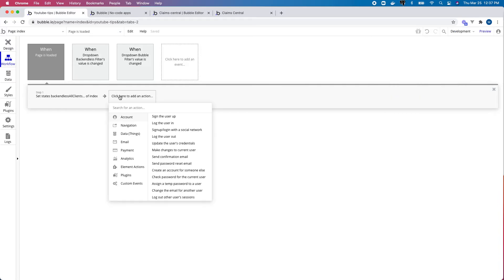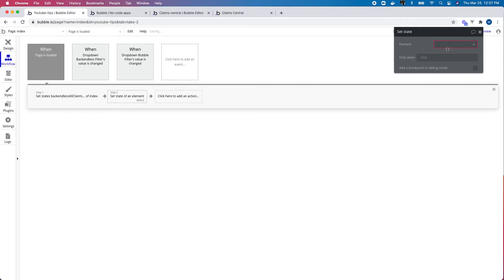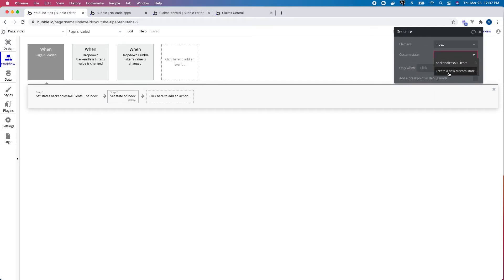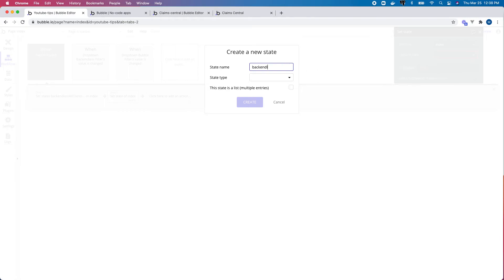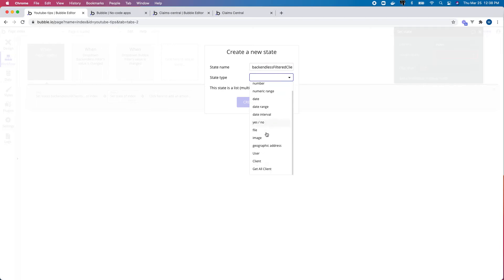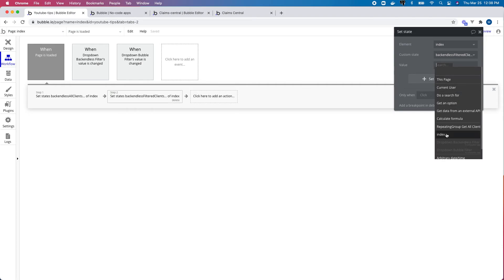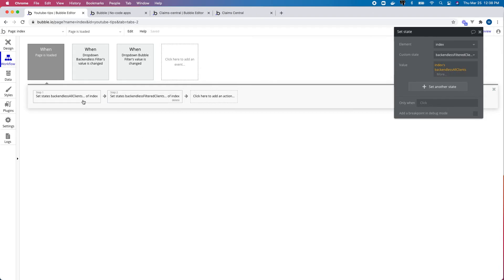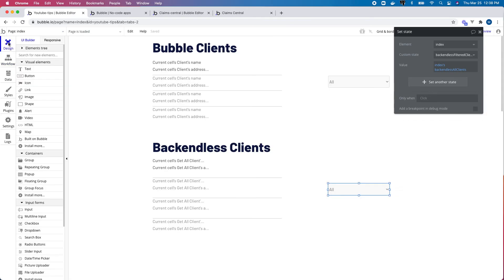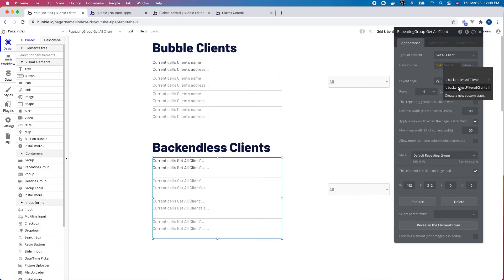The solution is to set up a second custom state. This state will also be on the page itself, and I'll call it 'backend list filtered clients' — same get-all-client type, as a list. Its initial value will be the value of the initial 'backend list clients' state. So the API call sets the first state to all clients, and the second state is also set to all clients on page load. I then need to go back to my repeating group and change it to reference the filtered clients state.